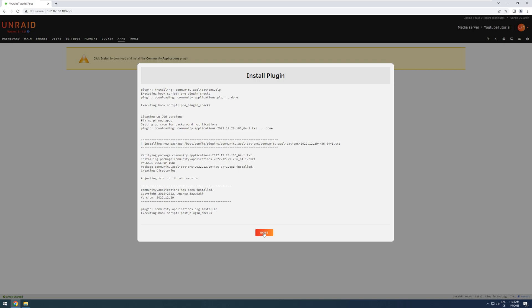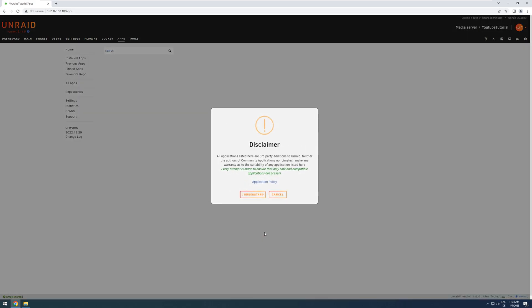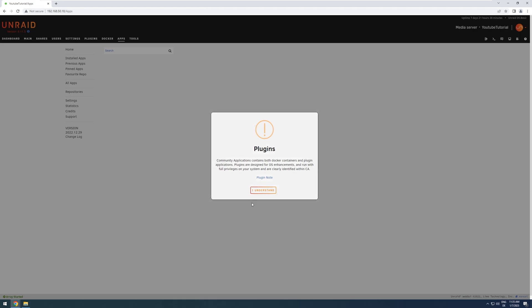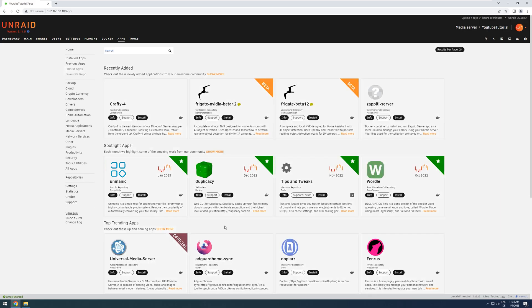Then, when it's done, I press Done. I accept the disclaimer, and I accept the plugin note. And now we have access to the Unraid App Store.